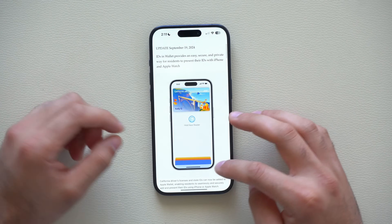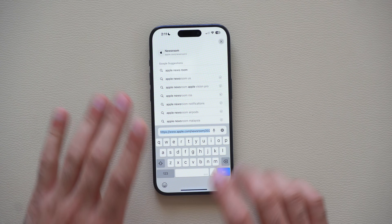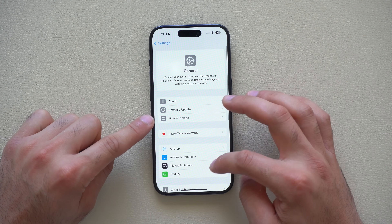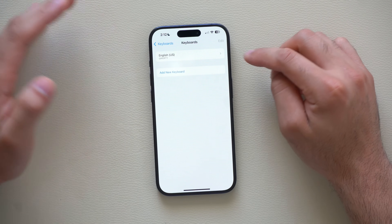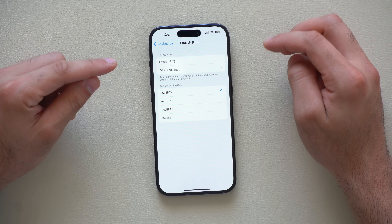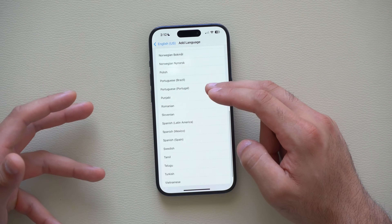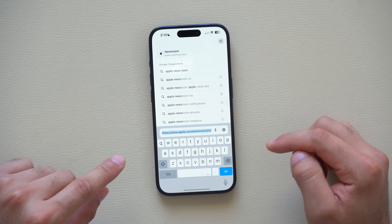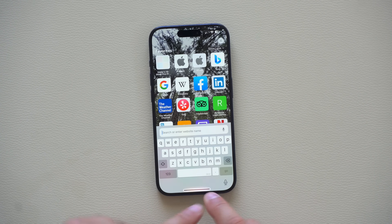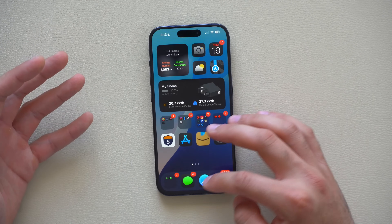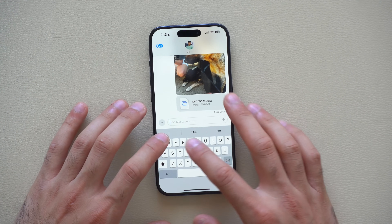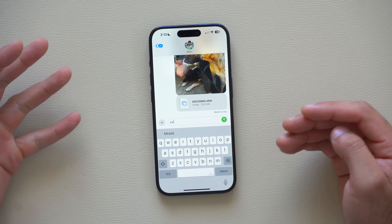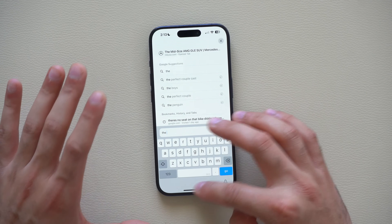You can now add multiple languages to your iPhone keyboard. Go to Settings, General, Keyboard, and click on your current language. At the bottom tap Add Language and choose from a wide selection — for example, Spanish. Once added, whenever you type in English it gives English suggestions, and when you switch to Spanish it automatically adapts and gives Spanish suggestions. Two languages in one keyboard.